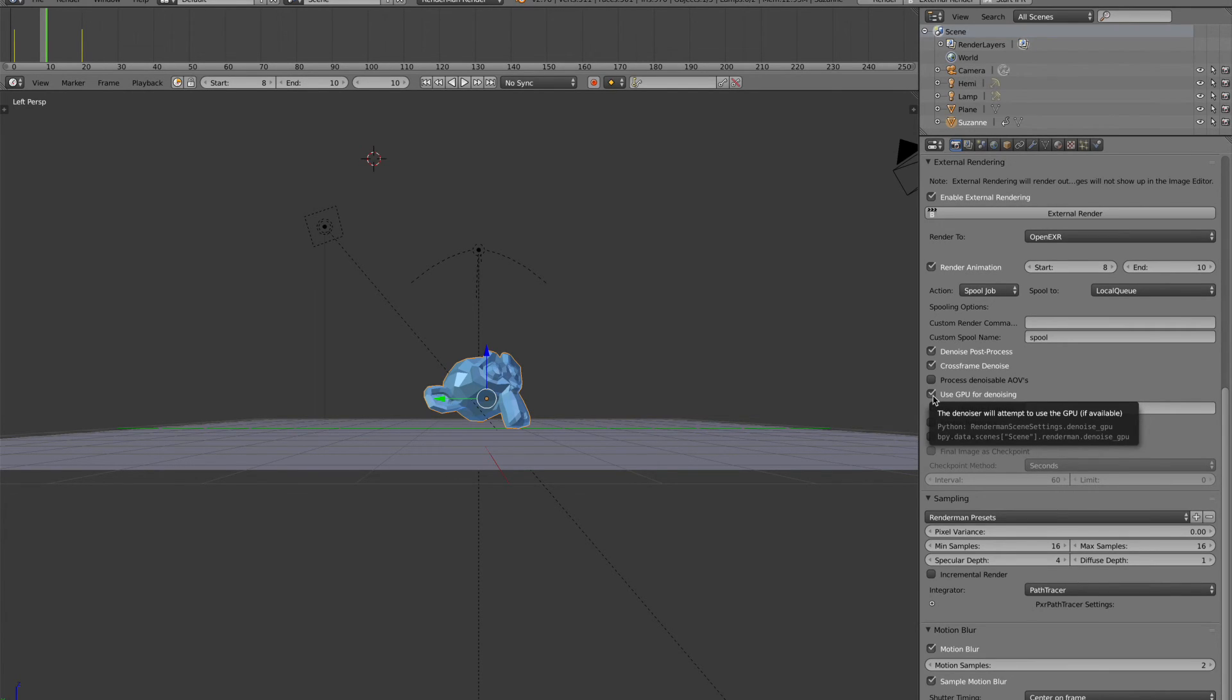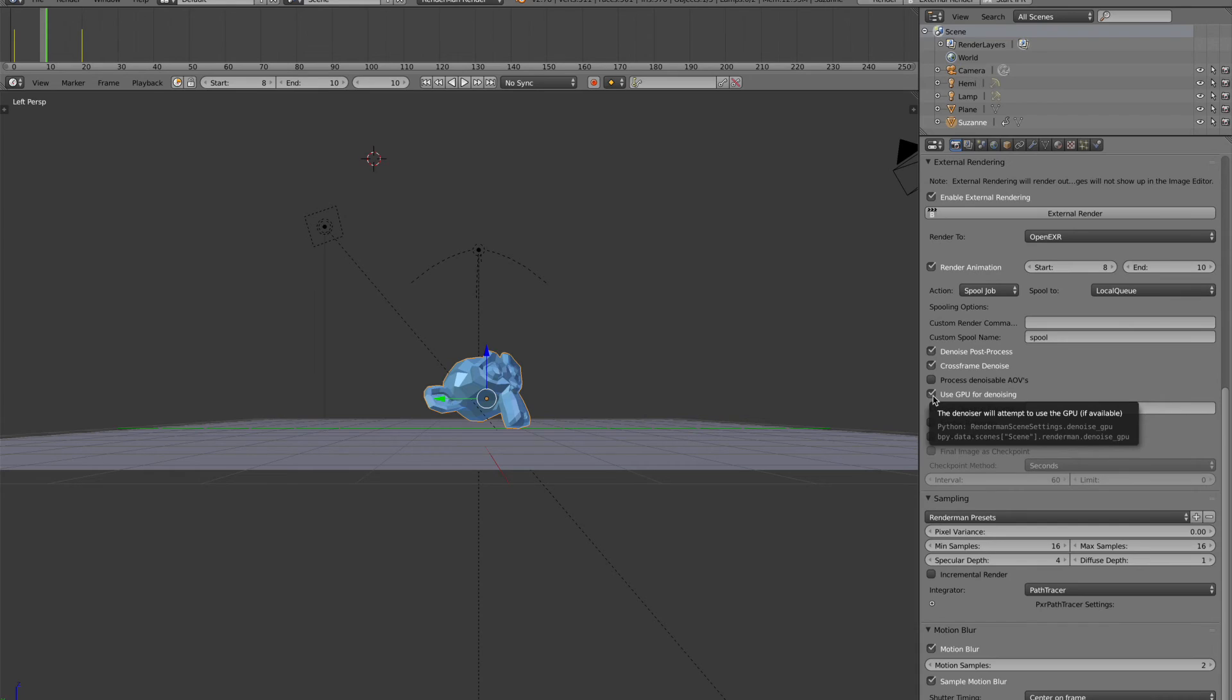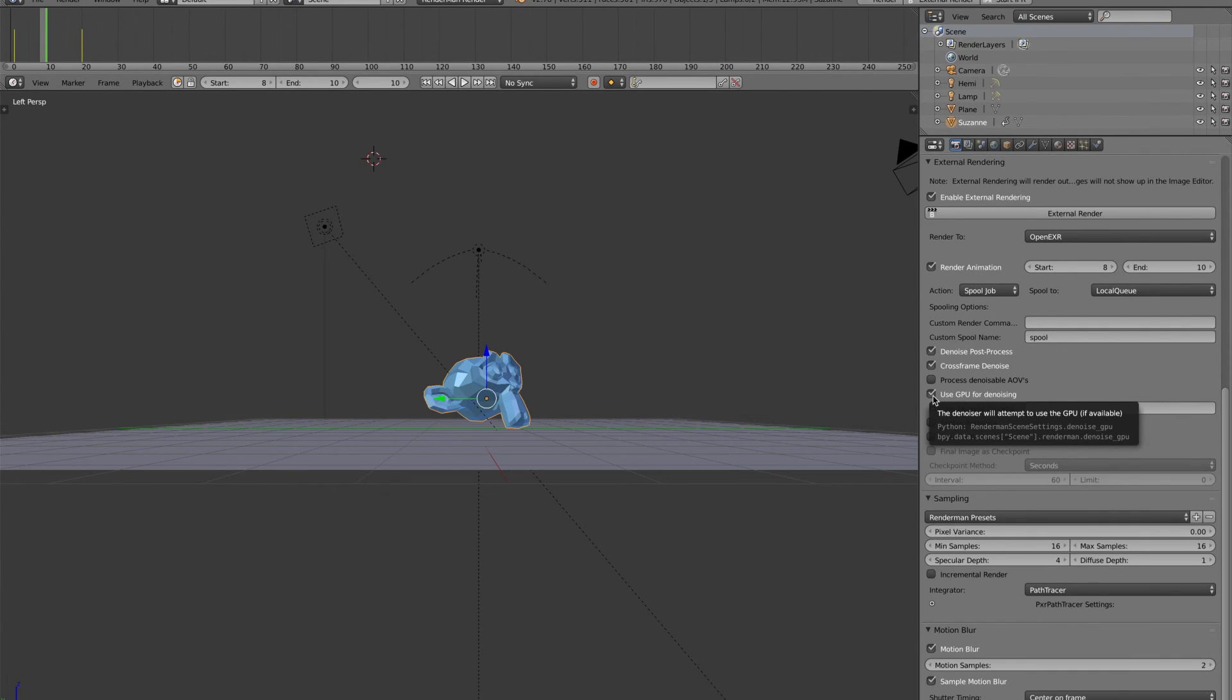So it actually works a lot better when you're able to do cross frame denoising. And a lot of times when you're rendering animation, you would want to turn that on. Again, probably only going to do this for sort of like a final render. And just keep in mind, you're going to have a lot less noise for your final render versus your test renders.